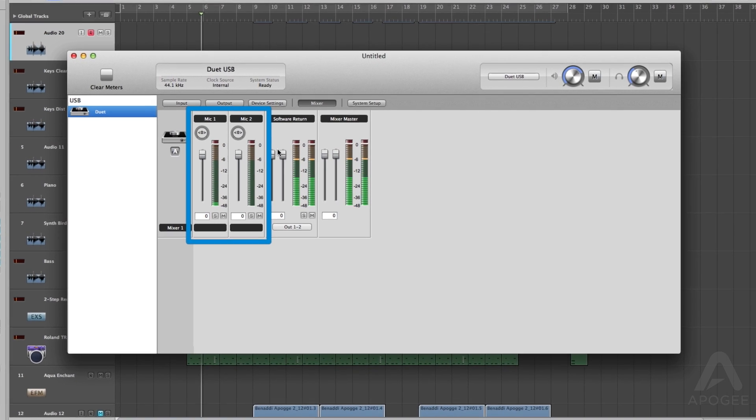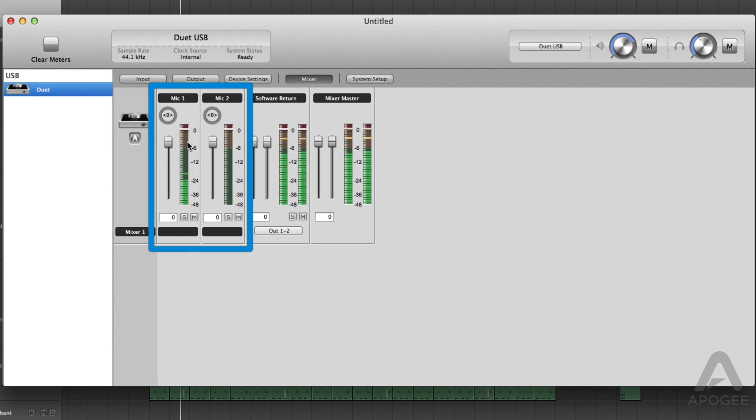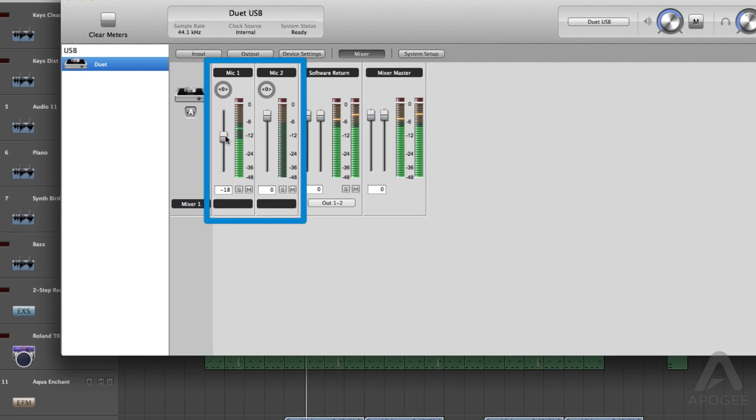The faders on the left represent the inputs on Duet and can show how much you want to hear of the instrument or microphone you are currently recording. These channels have nothing to do with level being recorded. They are simply for monitoring purposes.